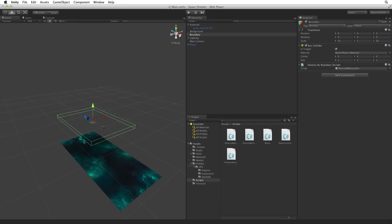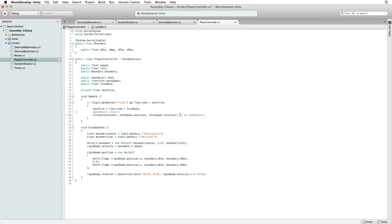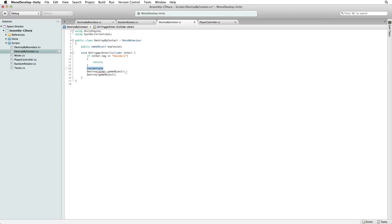Let's open our Player Controller script and copy the instantiate line. Paste it into our Destroy by Contacts script.